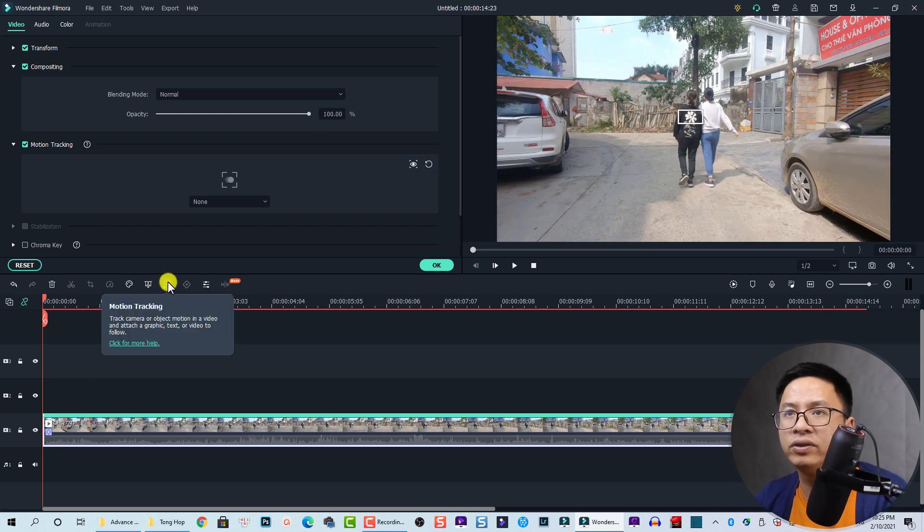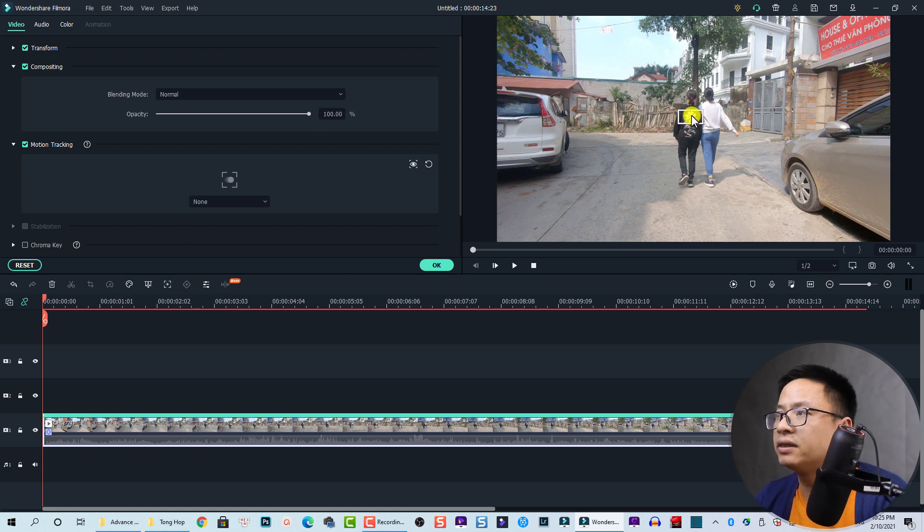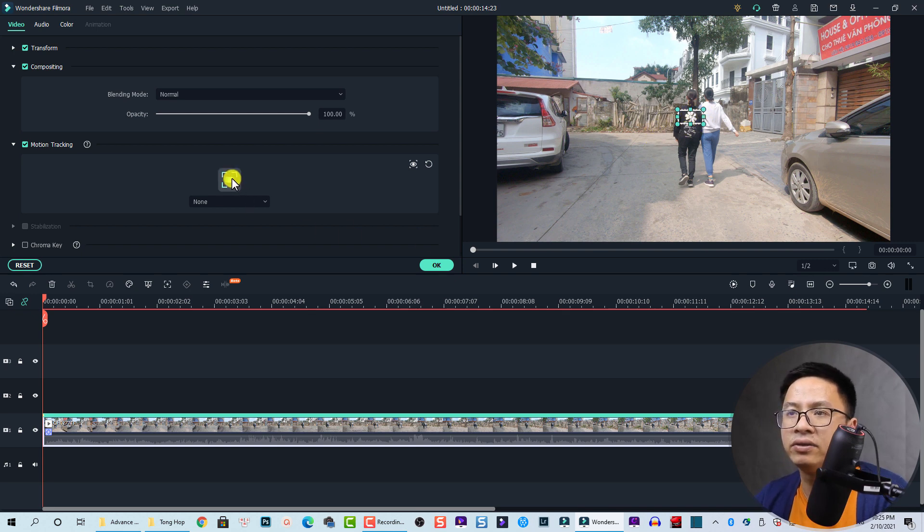You click here and then select, move this tracking point to wherever you want to track, and then you can click on this button to start tracking. I can start tracking.